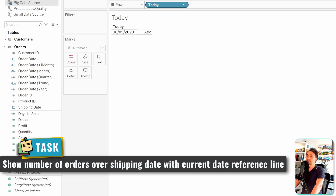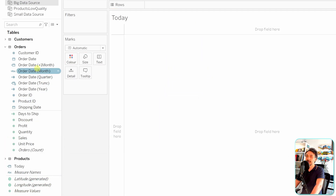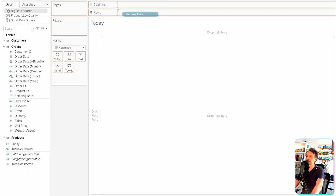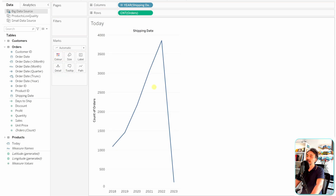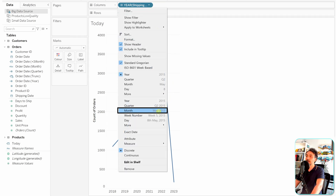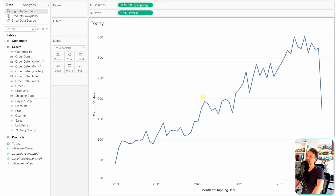We're going to create a view showing the number of orders over the shipping date. Remove 'Today' from the view, add the Shipping Date to Columns, then the Order Count to Rows. Instead of showing years, let's format it to show months by going to the field and selecting 'Month'.